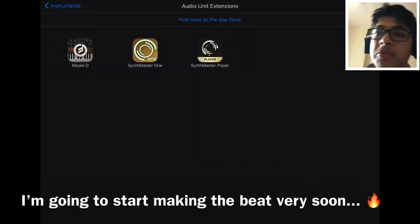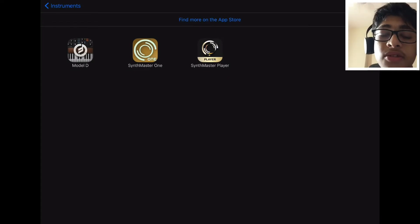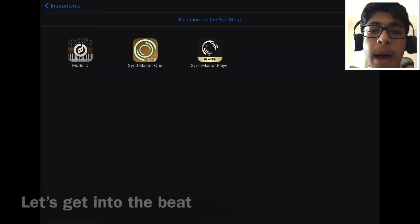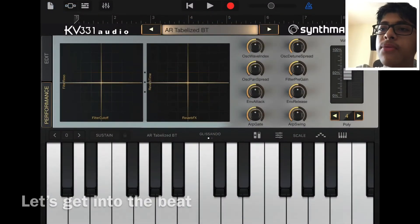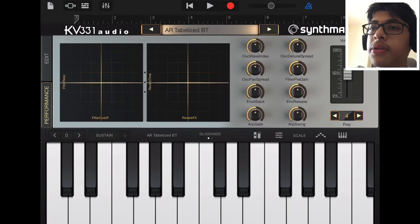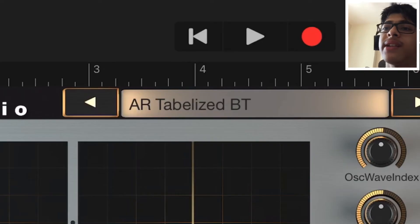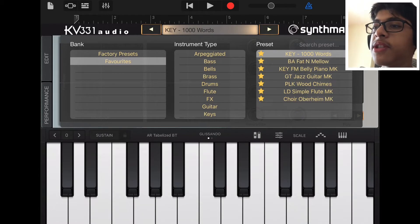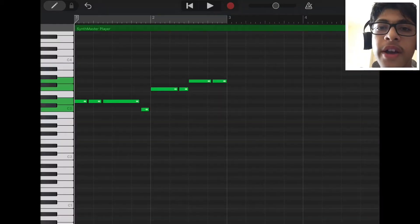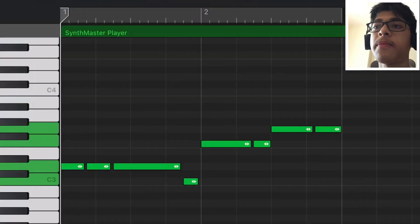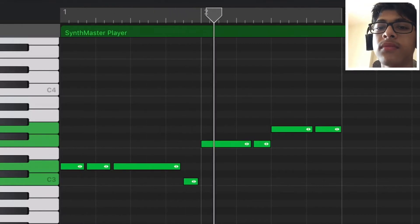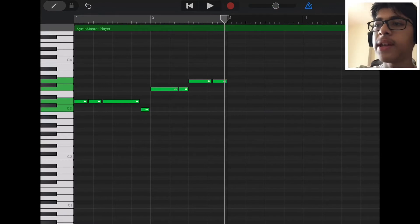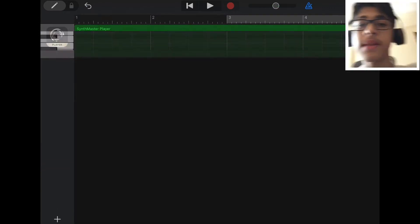The other extensions I have are SynthMaster Player and Model D. The one I use the most is definitely SynthMaster Player. Because I want to get straight into the beat, I'm going to load up SynthMaster Player — I really like the bass. So just tap on the AR Stabilized BT, which is the custom preset. I'm going to use this bass. This is the pattern I got. I'm just going to copy that into the next section — that's going to be the bass line of our song.